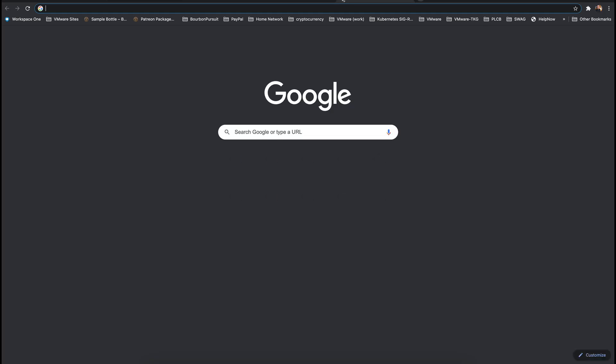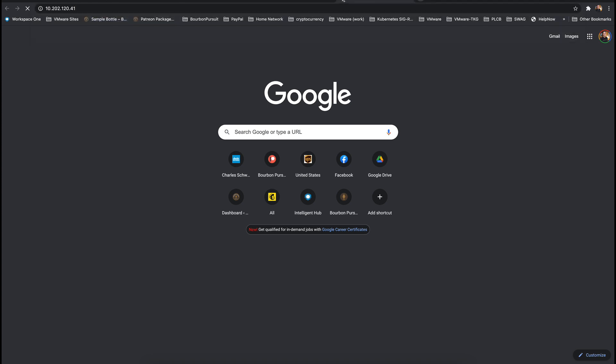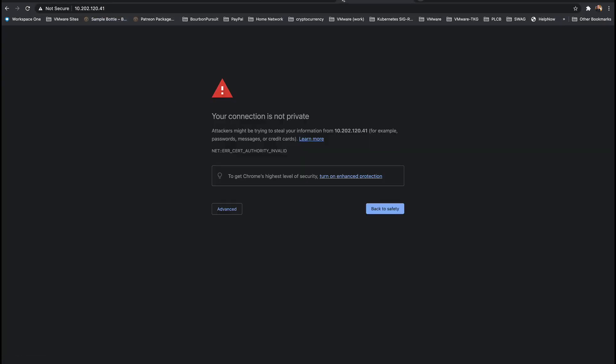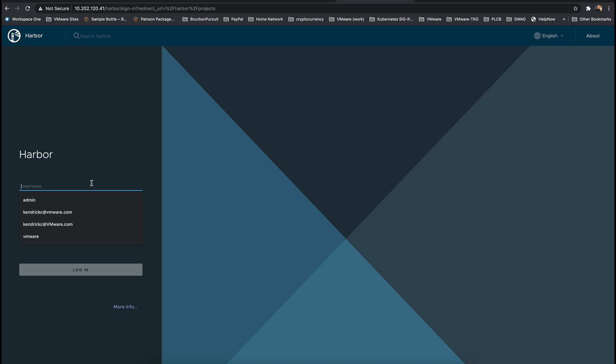We can navigate to the IP address and we're presented with a self-signed certificate to accept. And we can log into Harbor with the default admin account and password.